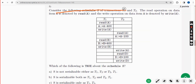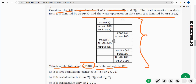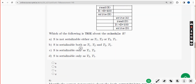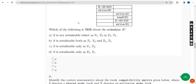For the fifth question, consider the schedule - which of the following is true about the schedule according to the given data table? The answer is option C: S is serializable only as T1 and T2. Mark option C.